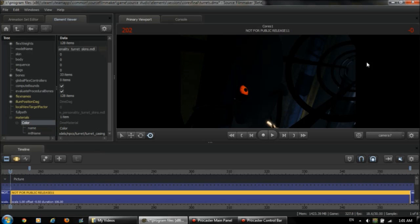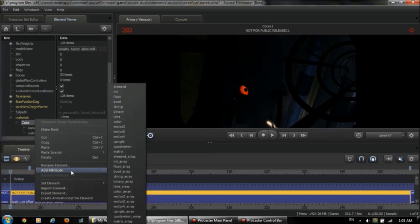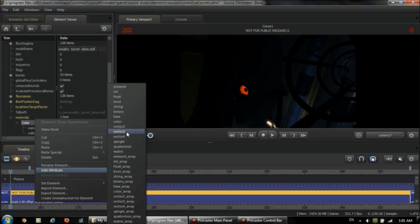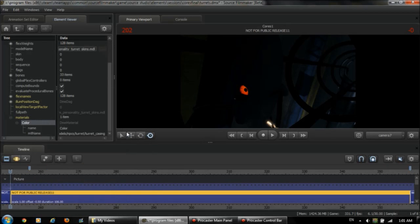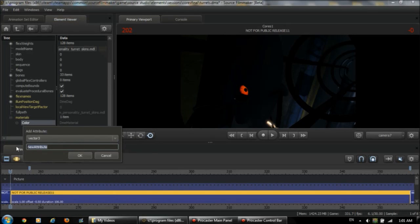So now we have this texture selected and now we want to change it. So what we're going to do is add a new attribute. We're going to add a vector3. And we're going to call it color2.